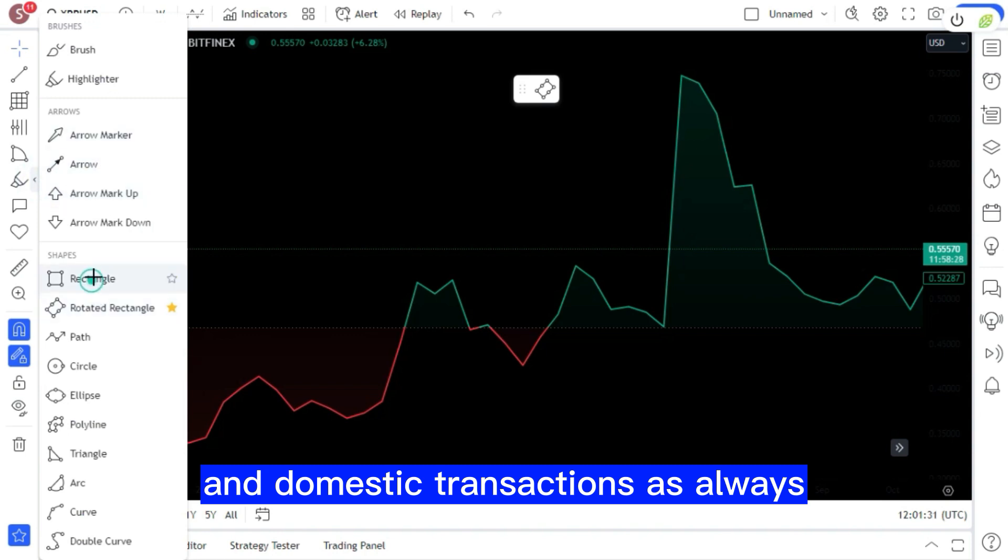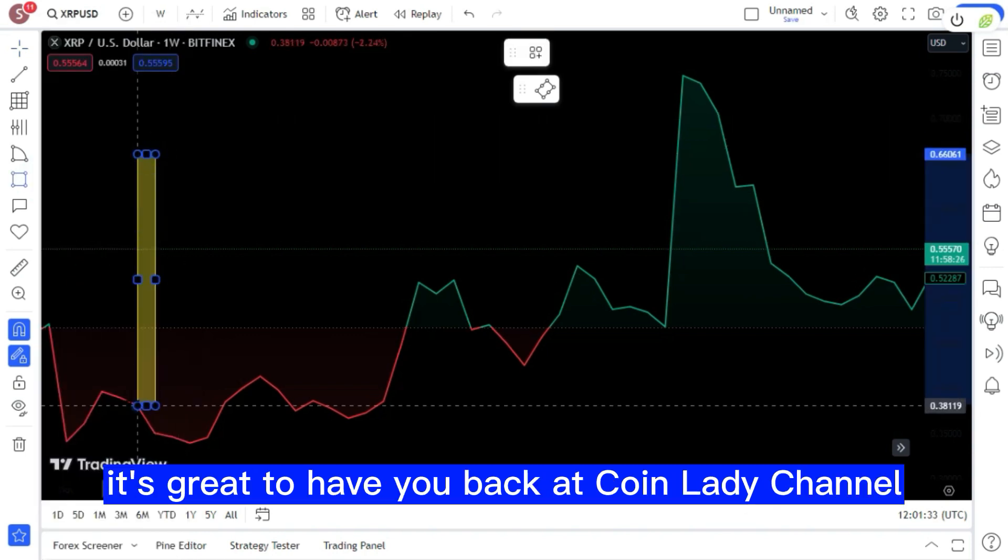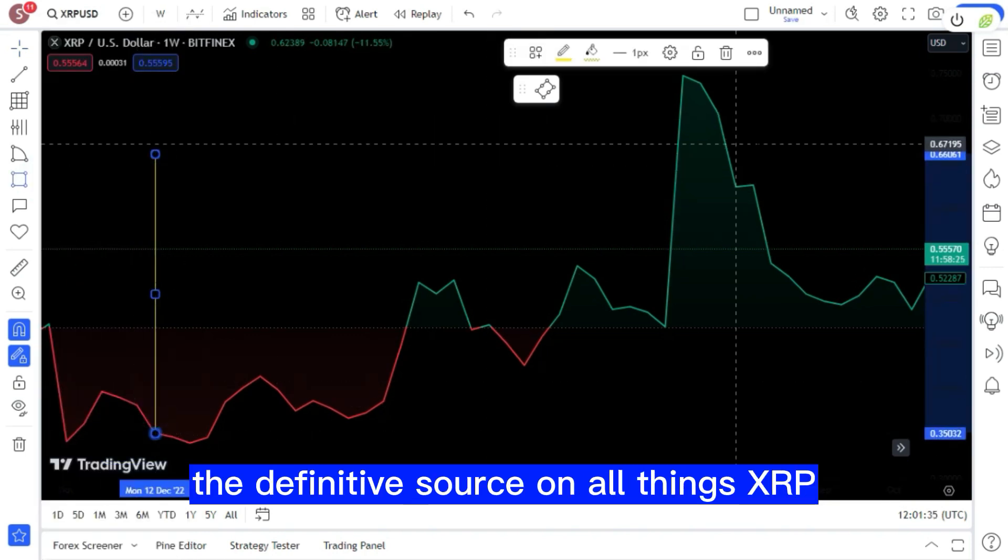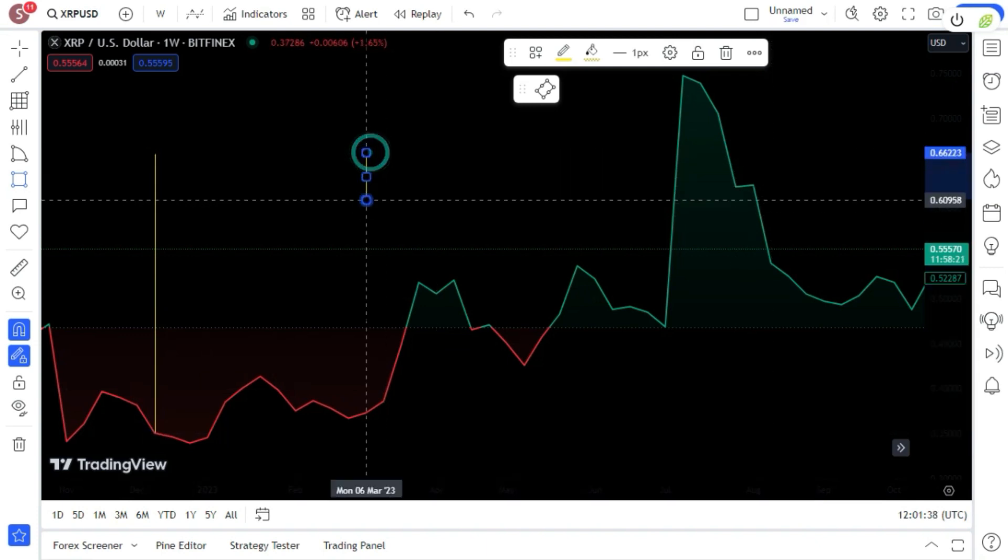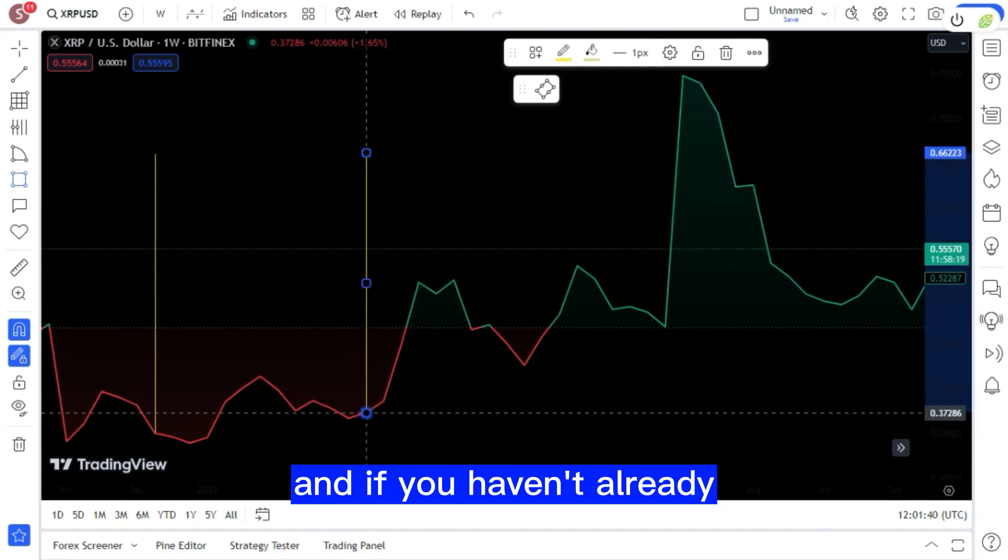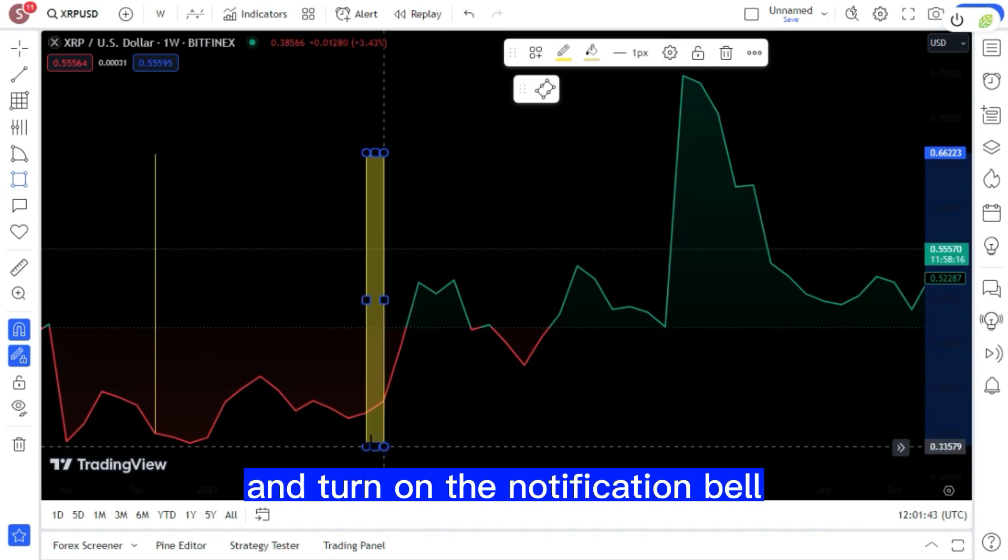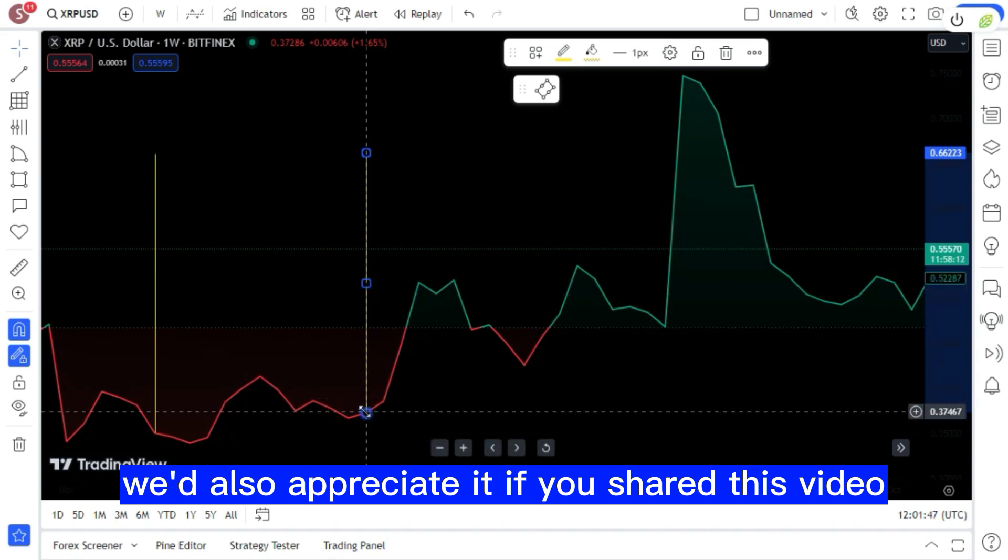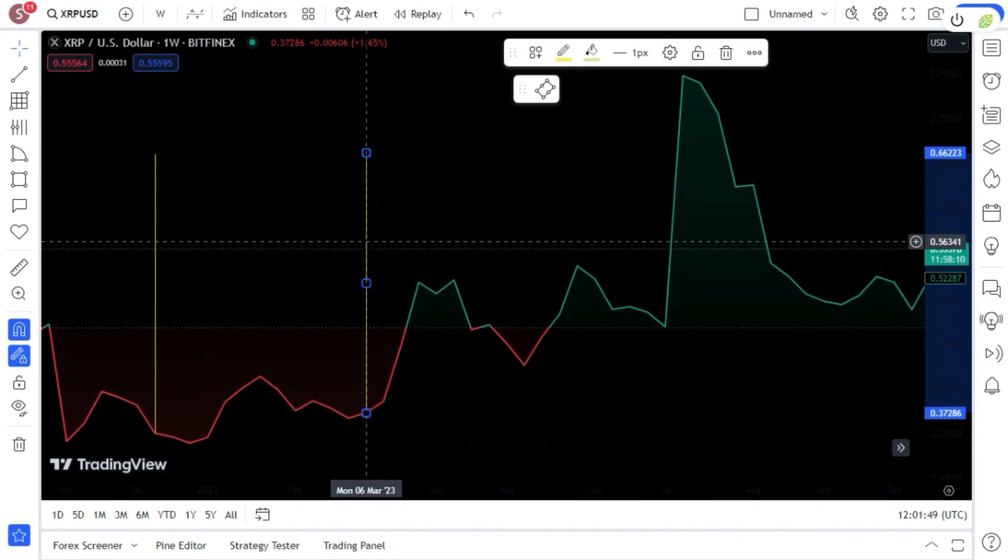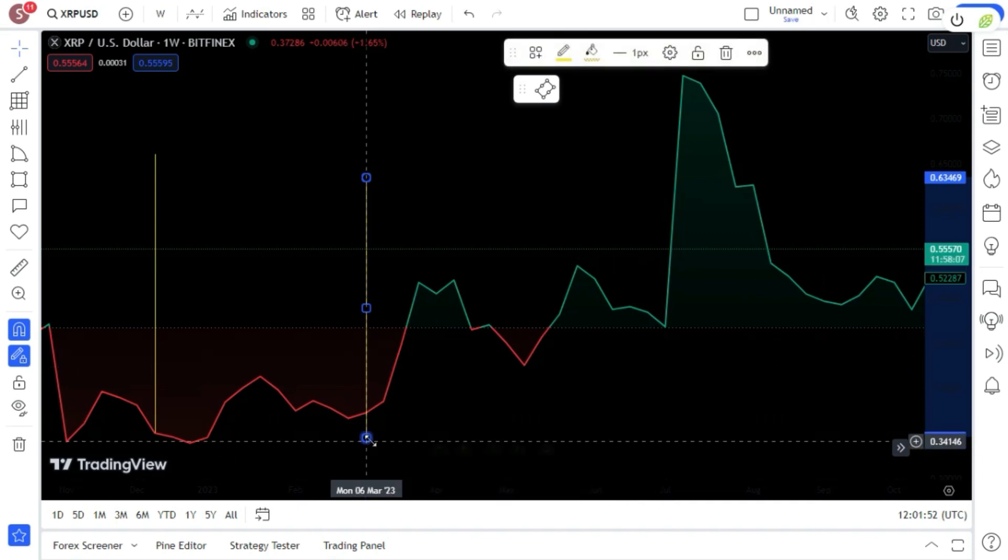As always, it's great to have you back at CoinLady Channel, the definitive source on all things XRP. Please click the like button and, if you haven't already, subscribe to our channel and turn on the notification bell. We'd also appreciate it if you shared this video to help get the word out. Now that we have that settled, we can begin.